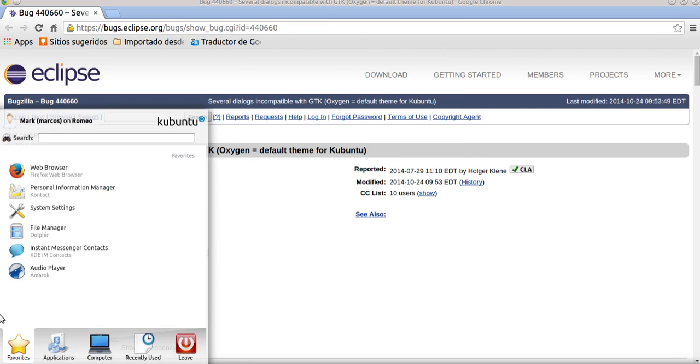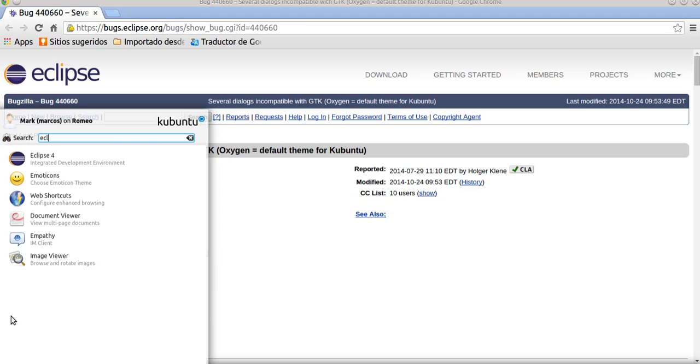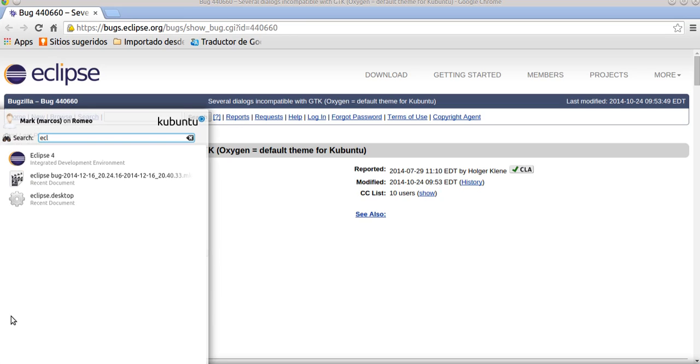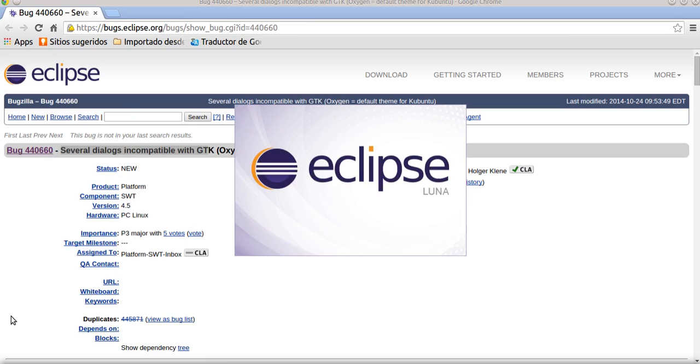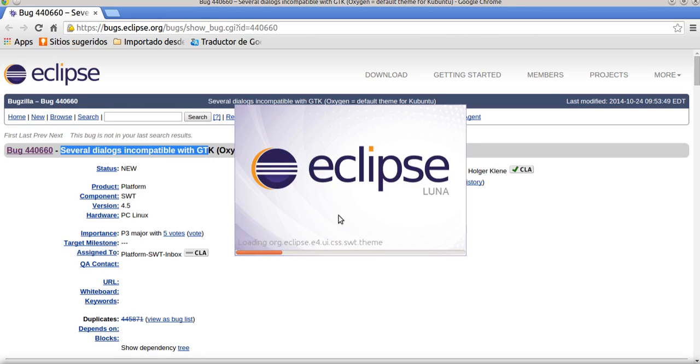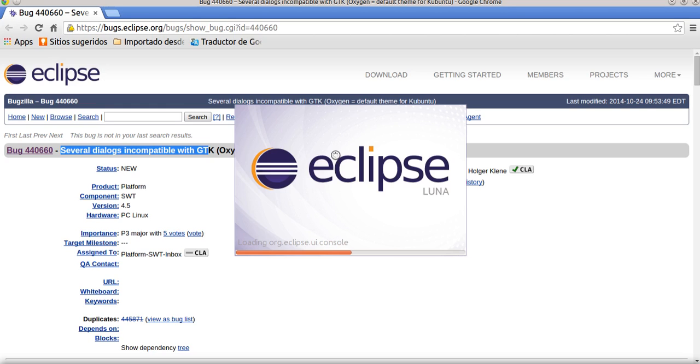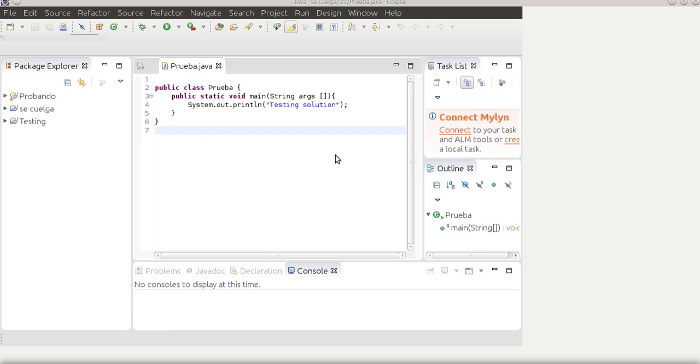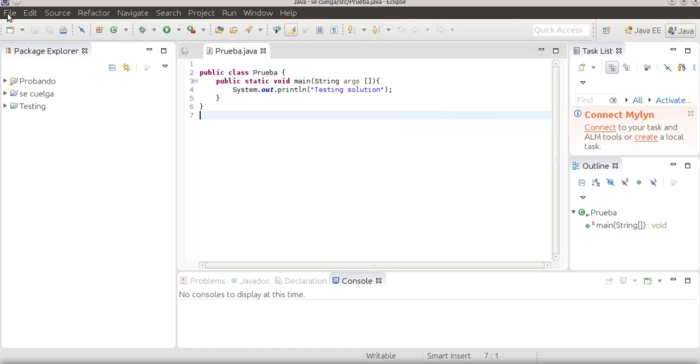I will run Eclipse Luna again. And in this opportunity, Eclipse Luna will work fine.